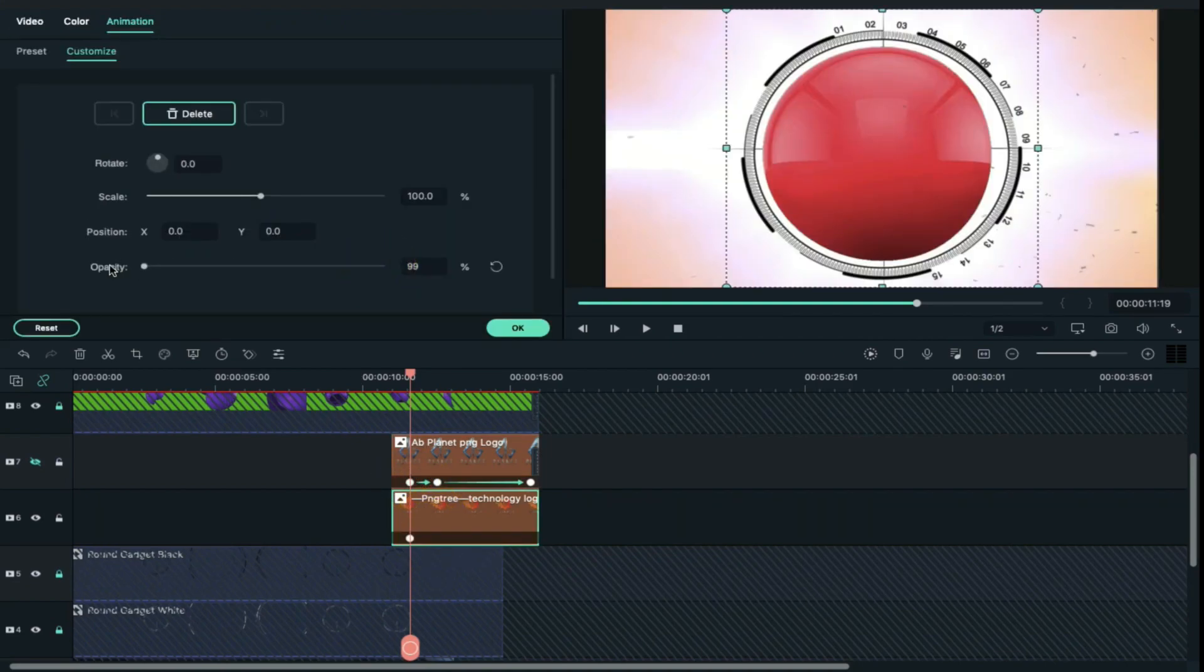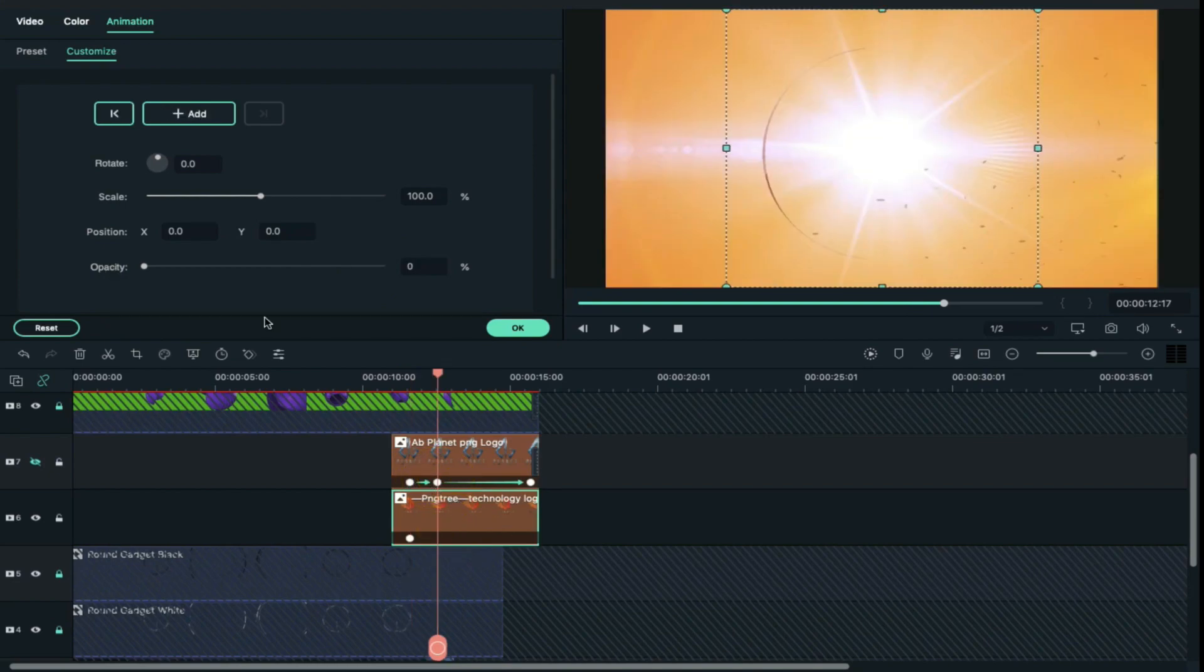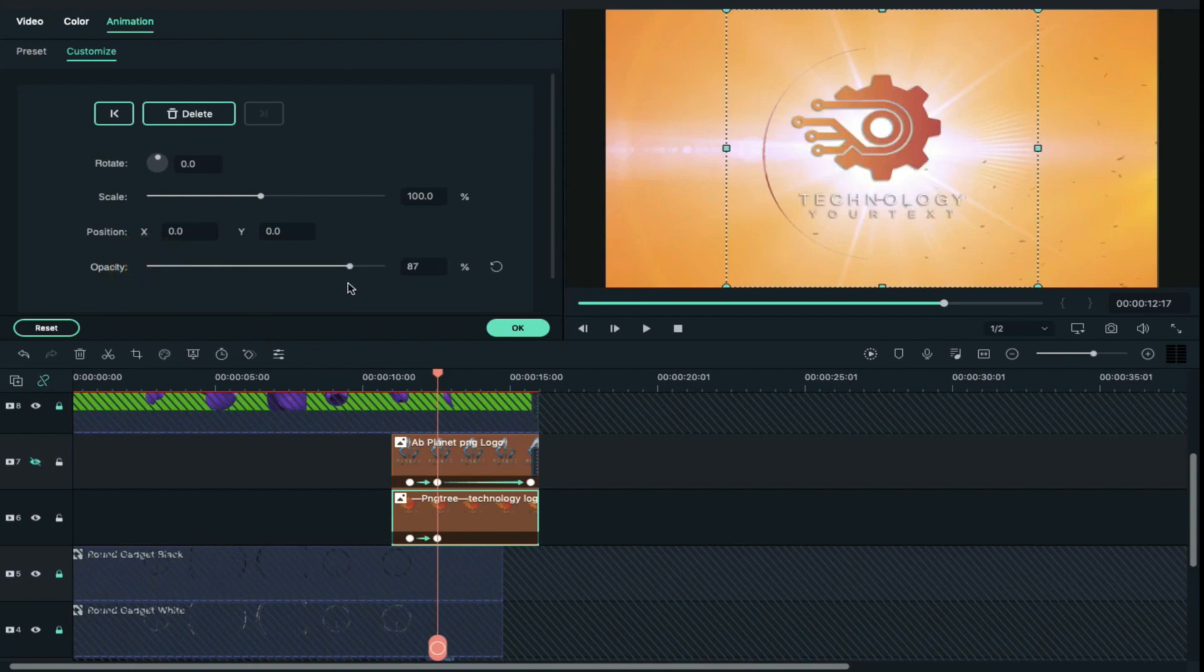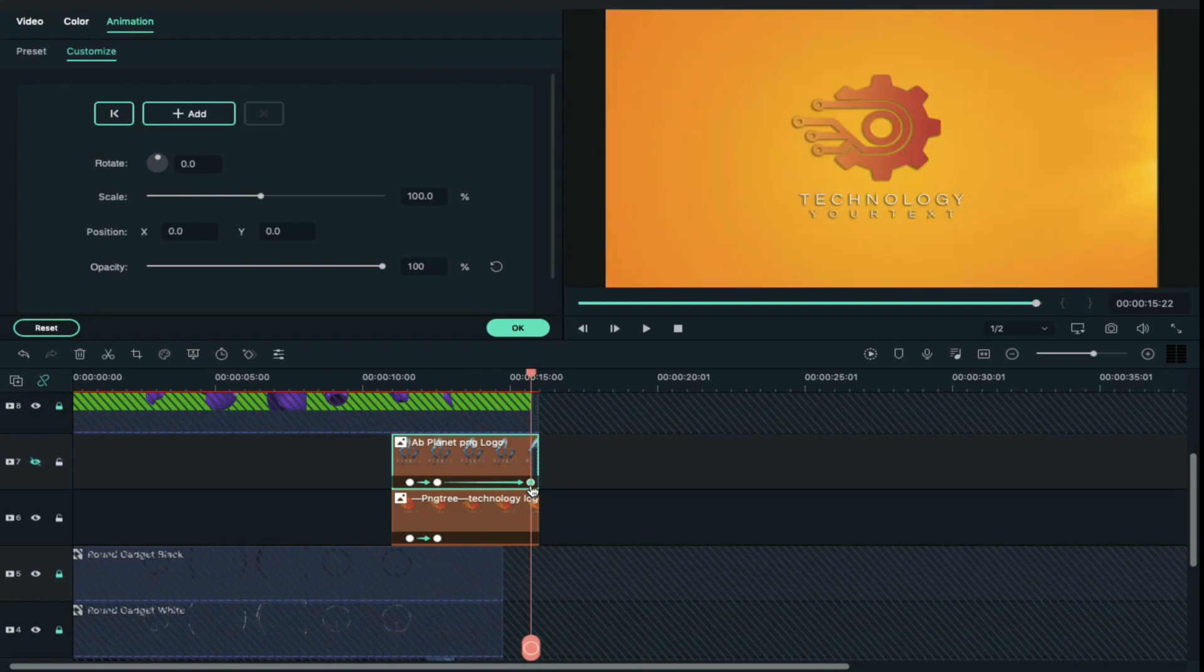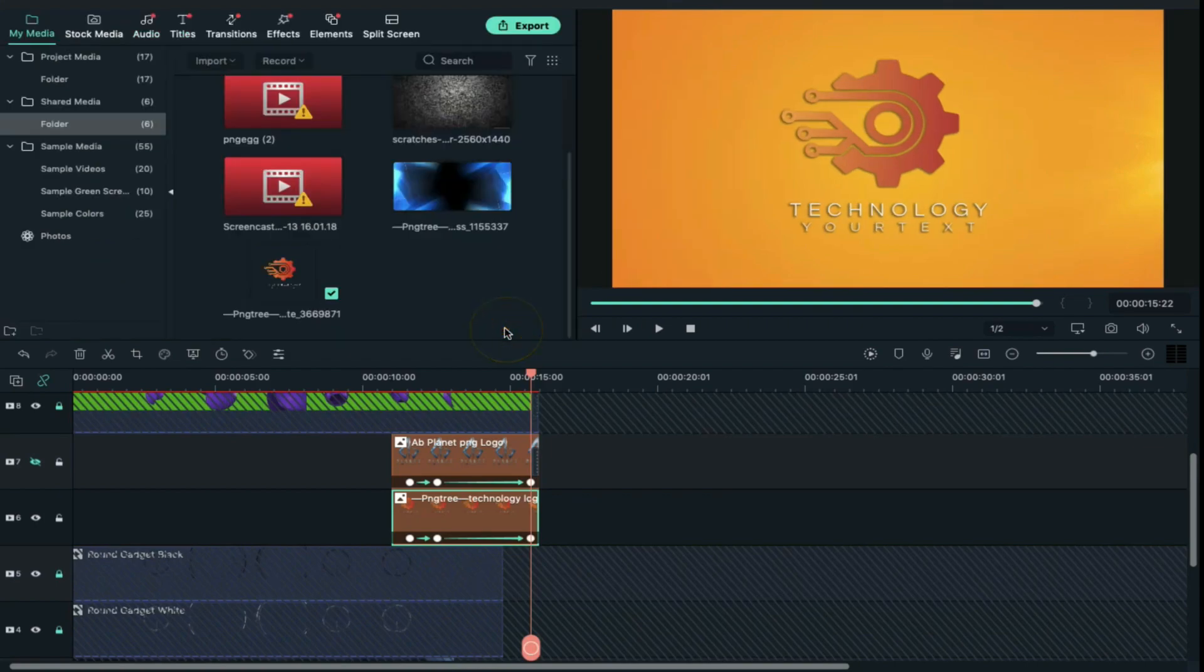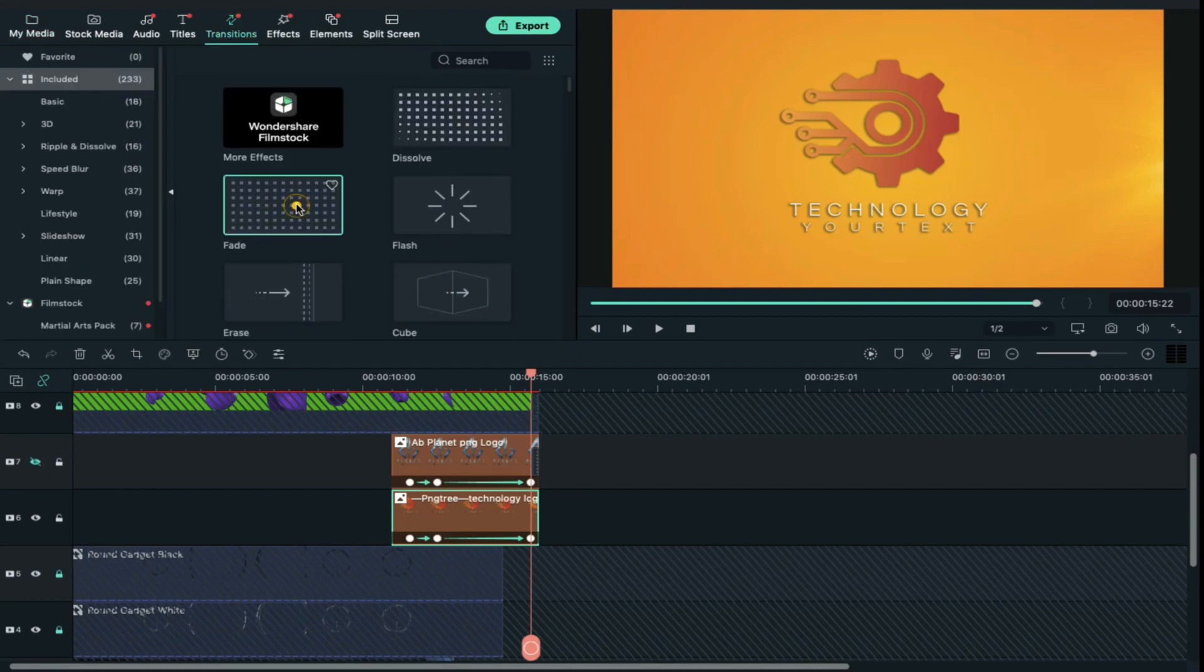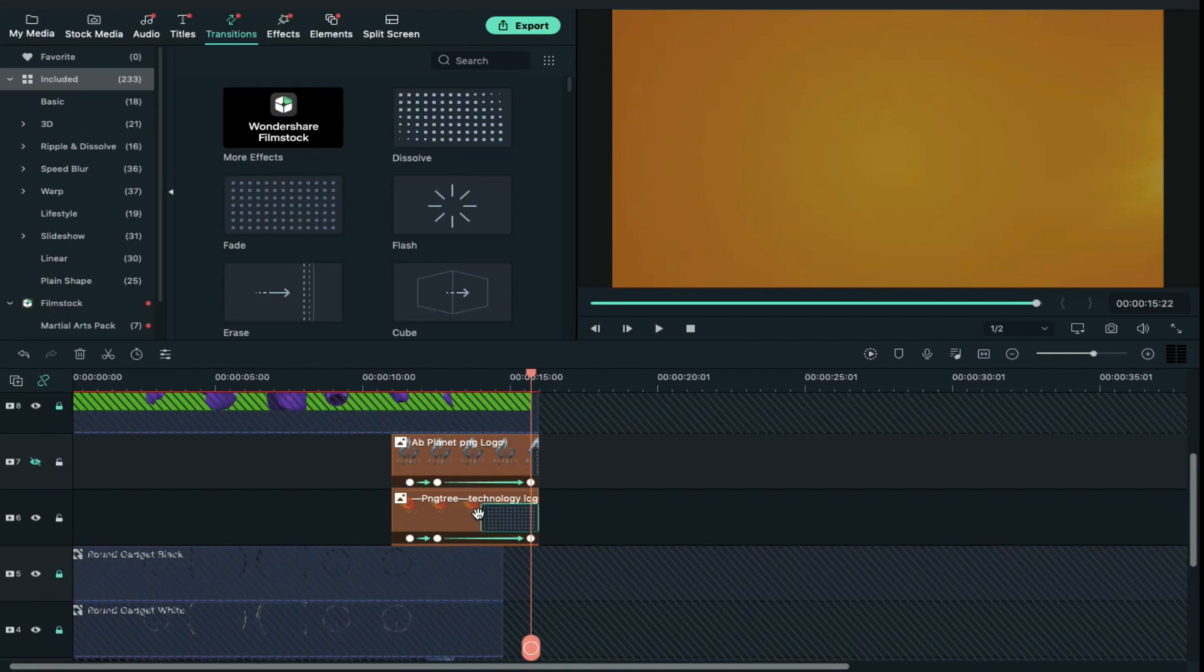Now click on second keyframe and then select your logo file and increase opacity back to 100. Now click on third keyframe on track 7 and select your logo file and increase scale by 20, so make it 120 and press OK. Now go to transition and apply fade transition at the end of your logo clip and decrease transition duration.